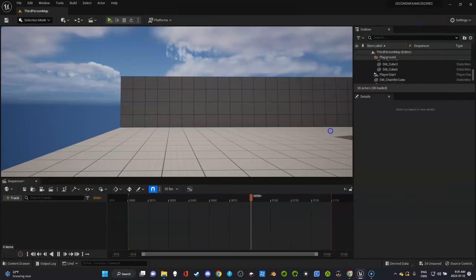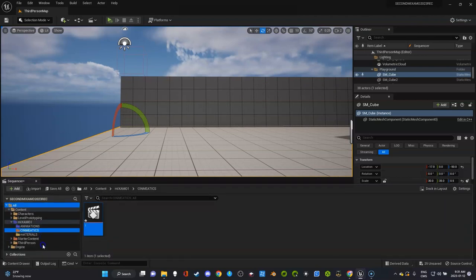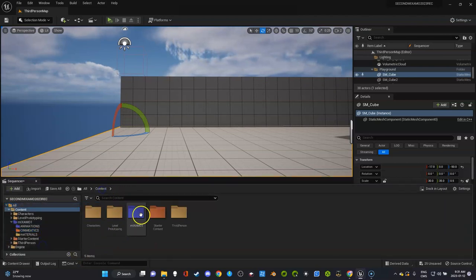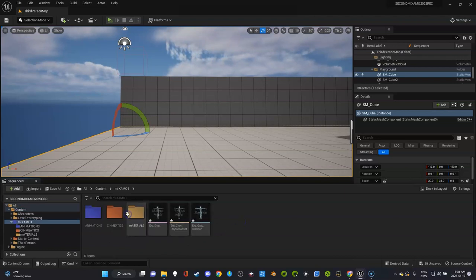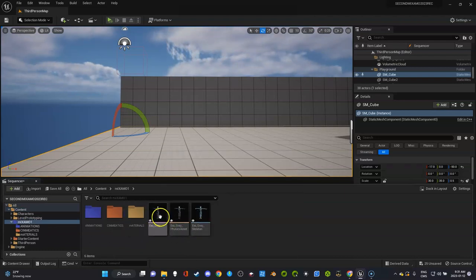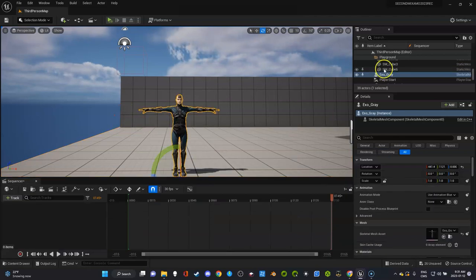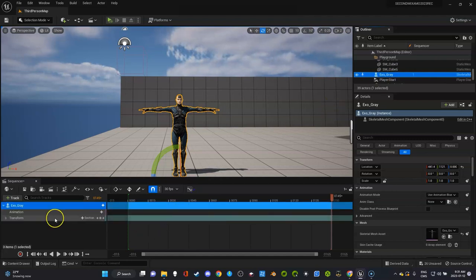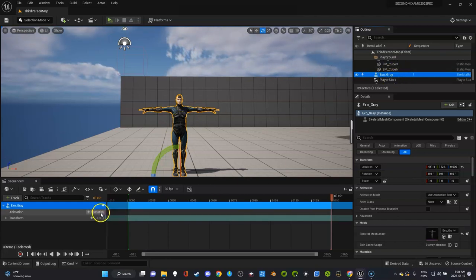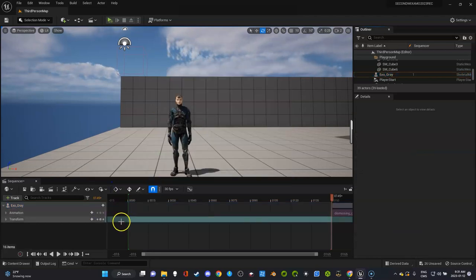Create level sequence under the cinematics tab. It moved so if you're using this before you would have looked somewhere else, but now it's under cinematics. Give it a name, one is probably pretty good because it's the first clip. We had previously dragged the animation in, we don't want that. We want to delete that and go get the static mesh of Exo and drag it in.